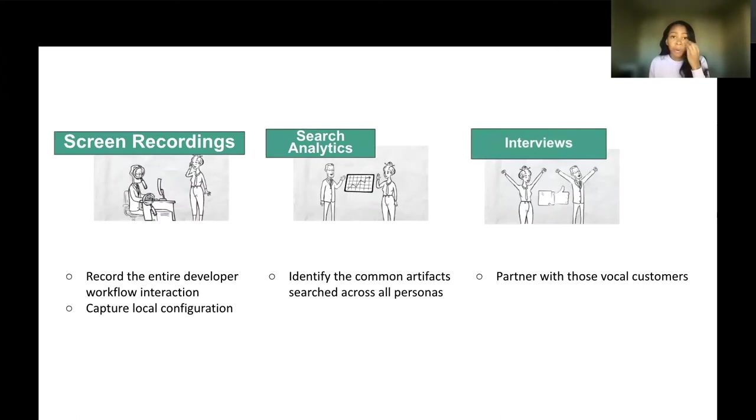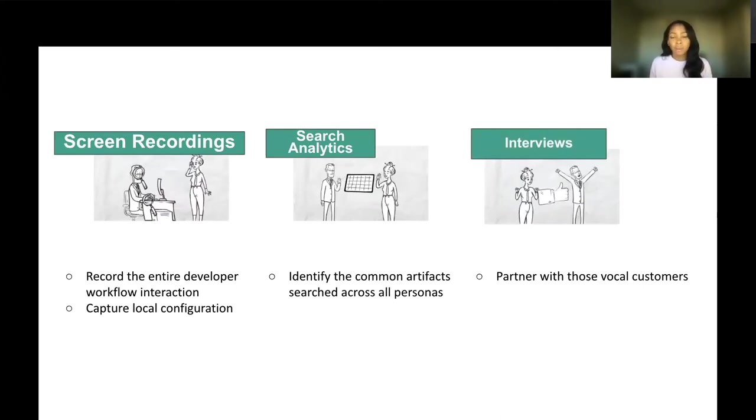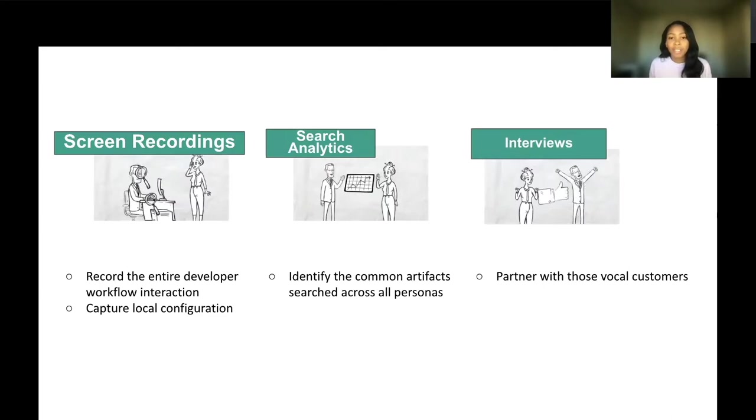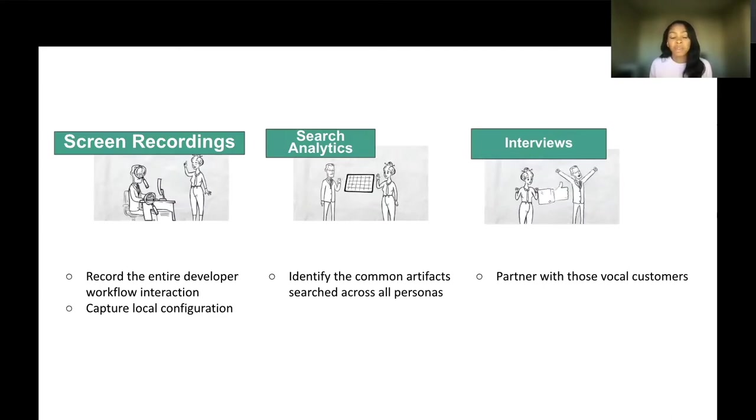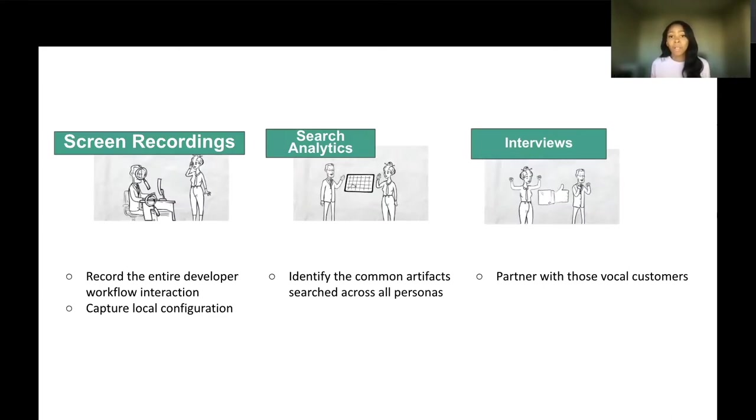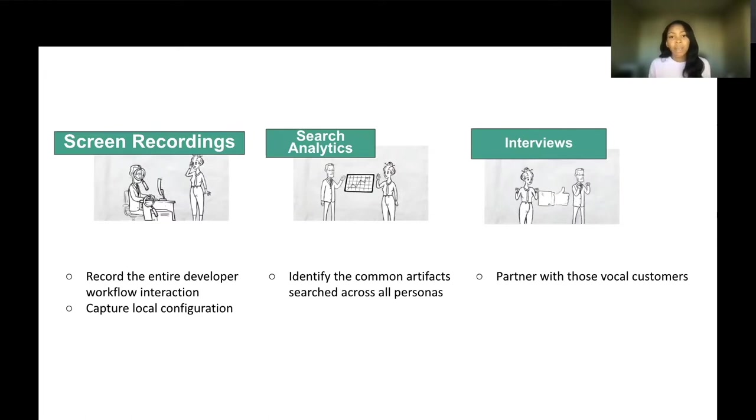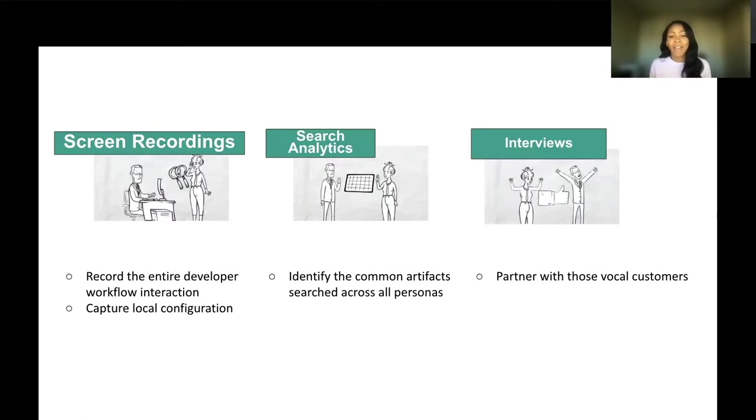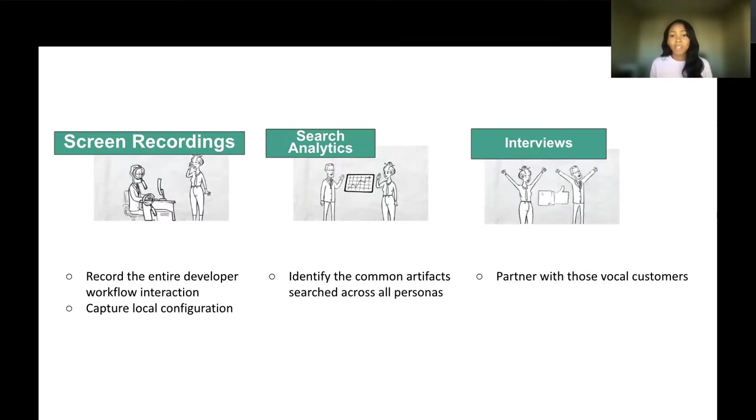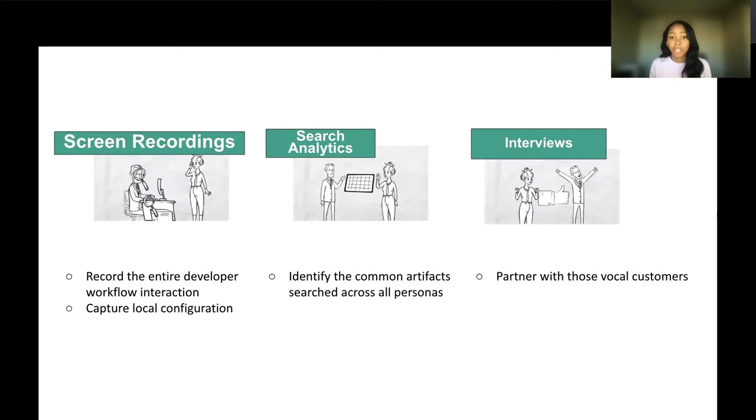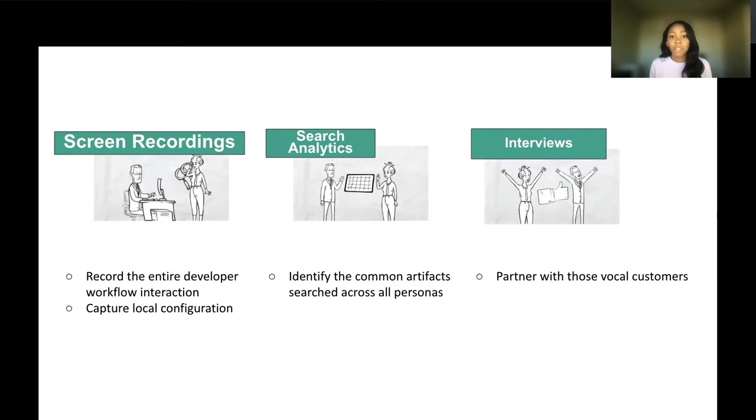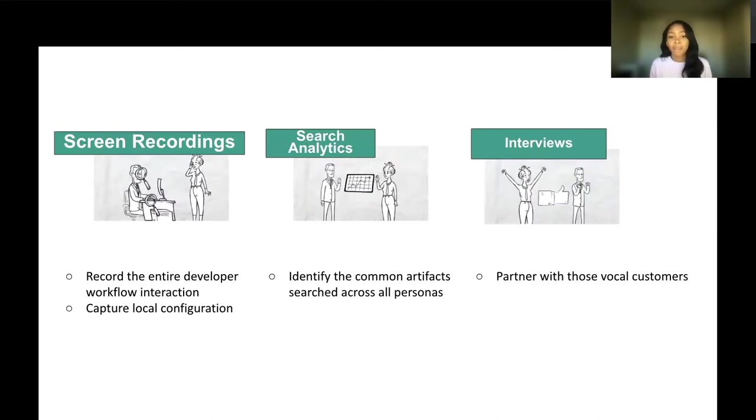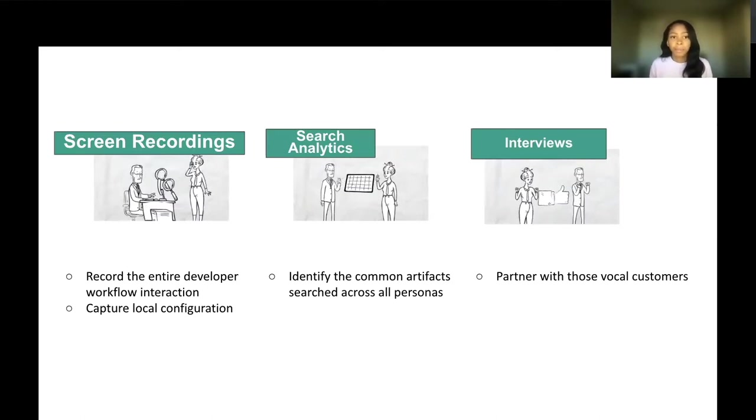Screen recordings. I believe that it's very important that you record the entire developer workflow interaction because it serves as a great starting point to actually see the full experience end-to-end. Many times when individuals are facing issues within one part of it, you won't get the context of how they got to that point. It's also important to capture your local configuration. That local configuration is going to be key in understanding what contributing factors may have made that experience not so great for the customer.